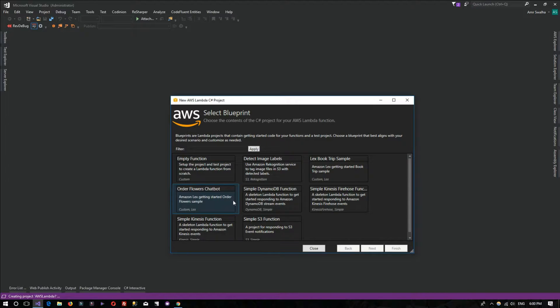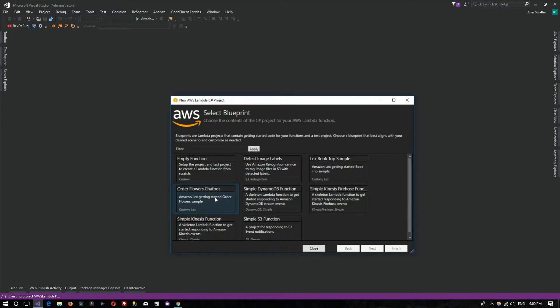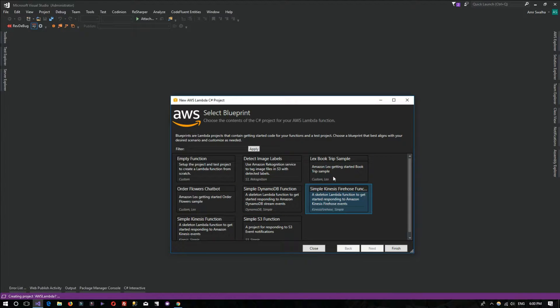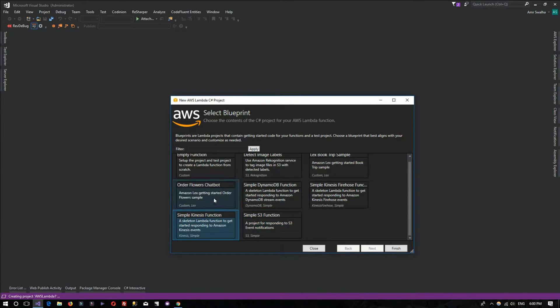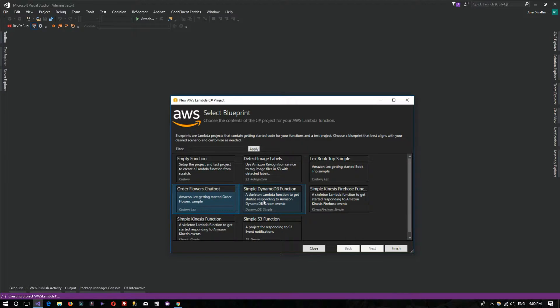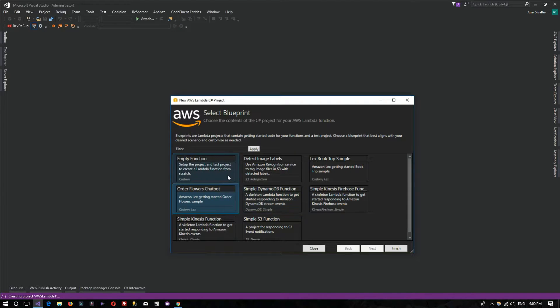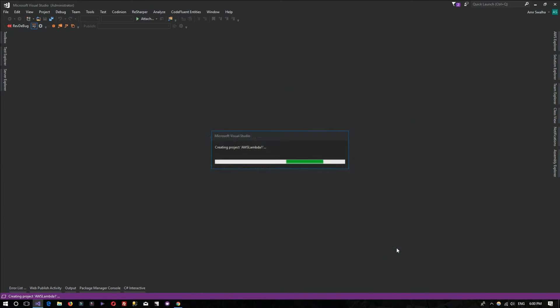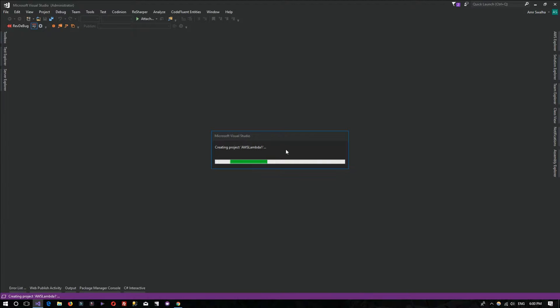This will allow you to select an empty model or empty function, or use a pre-built example from AWS Lambda. I advise you to check out these examples yourself. It contains some really nice information, especially for those who want to work with AWS cloud services. We'll go with an empty function and hit Finish.